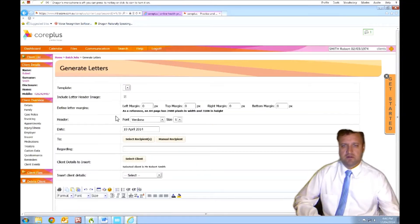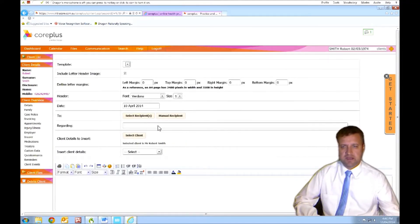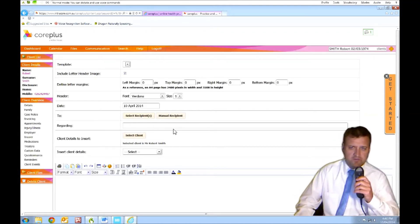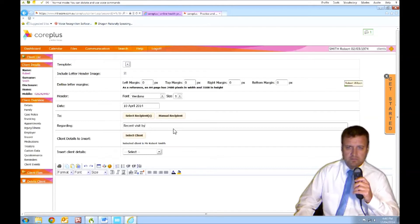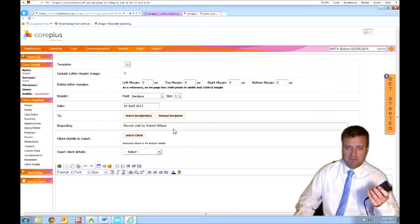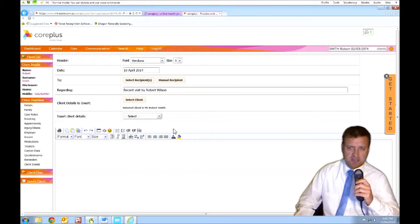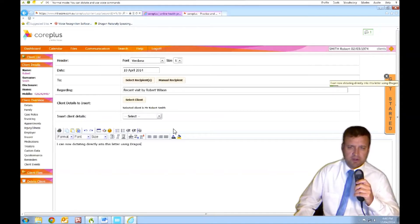You've got the ability to change templates. We're not going to do that now, but recent visit by Robert Wilson. Okay. I can tab through. I can now dictate directly into this letter using Dragon Medical Practice Edition 2. Full stop.